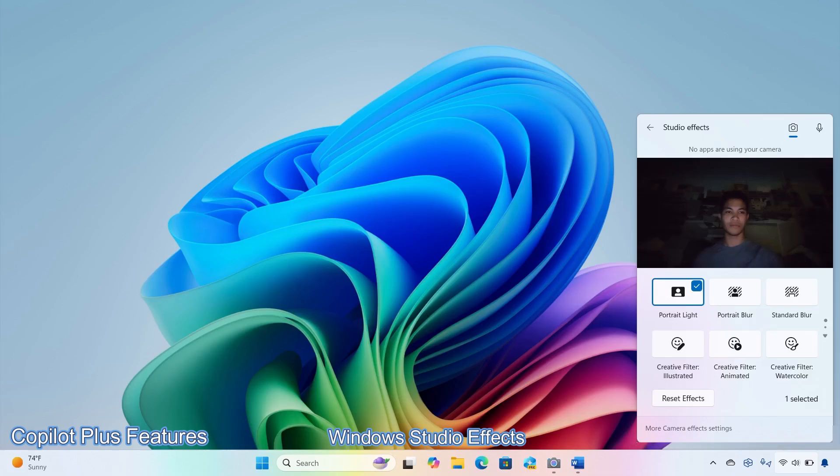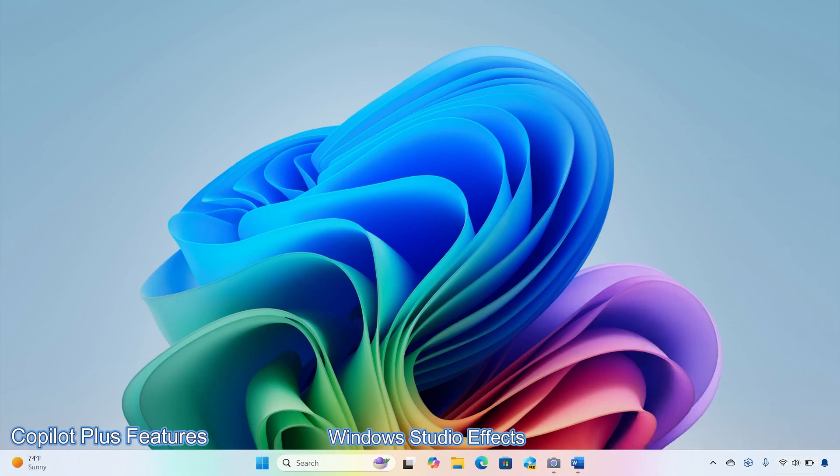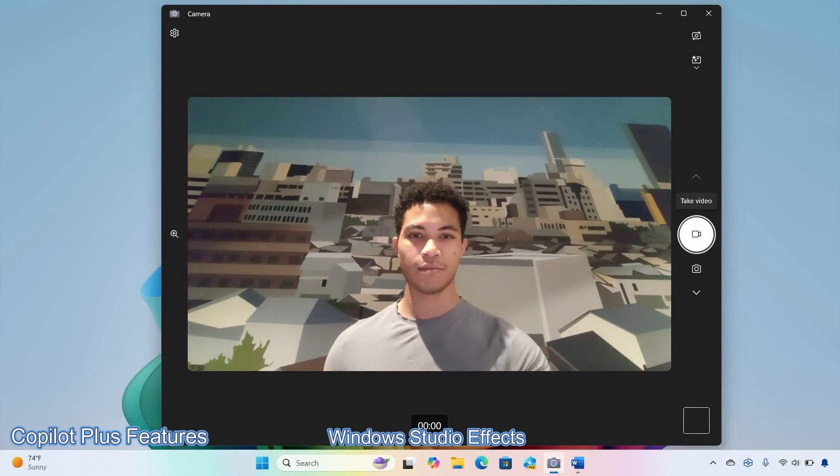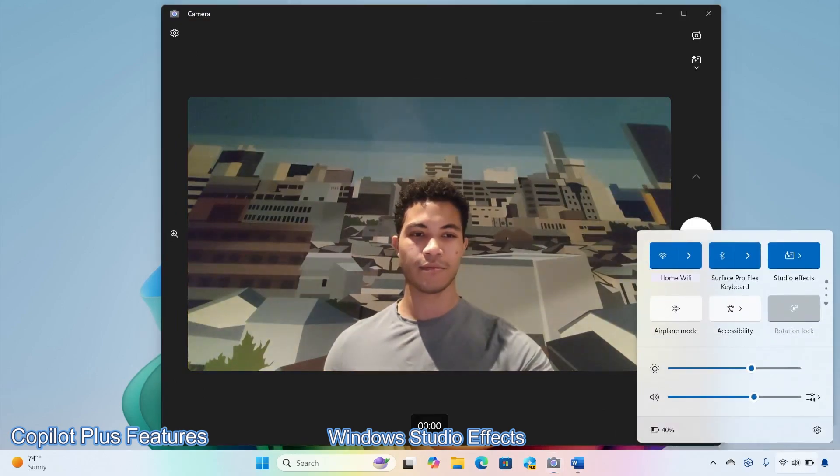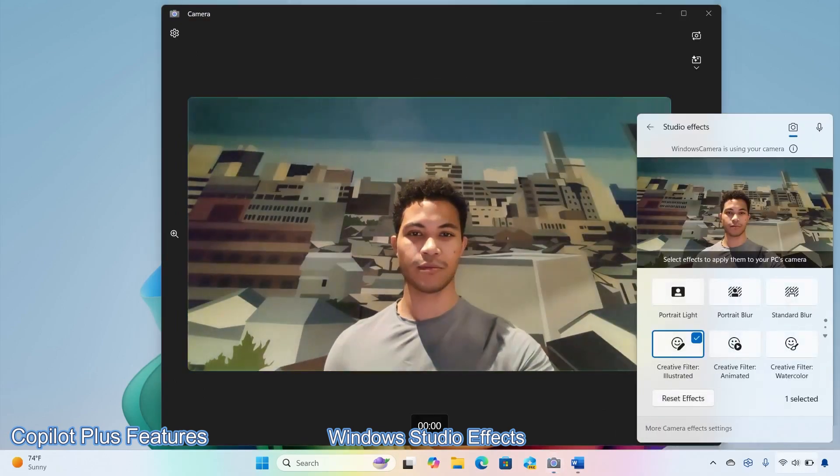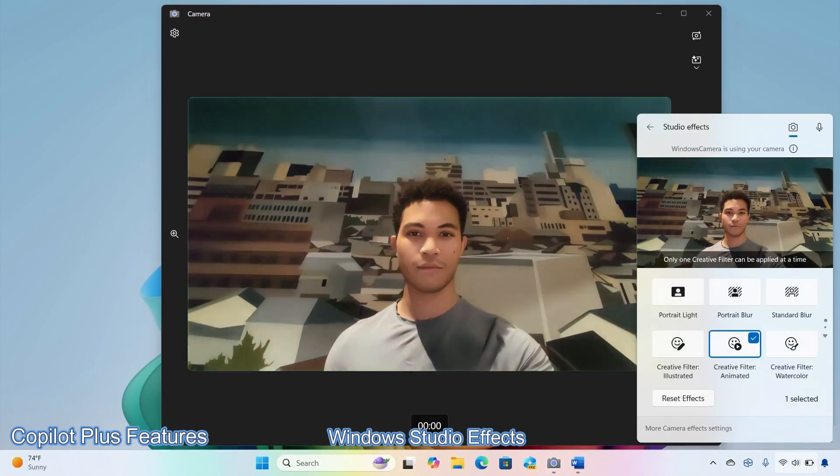Next is the Windows Studio Effects, that allows you to add enhancements to your camera like automatic framing, portrait light, eye contact, background effects, creative filters, and voice focus.